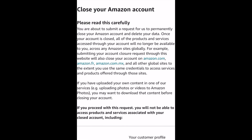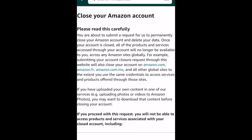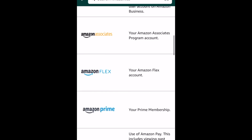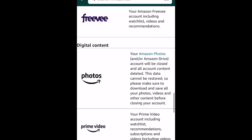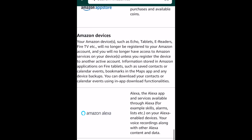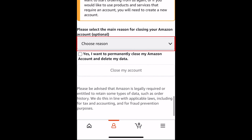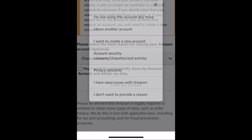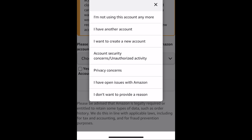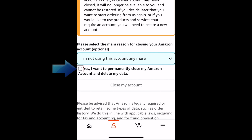Read through the information about closing your account, all the services you'll lose access to, and that you cannot undo deleting your Amazon account. If you'd still like to close your account, select a reason from the drop-down menu.